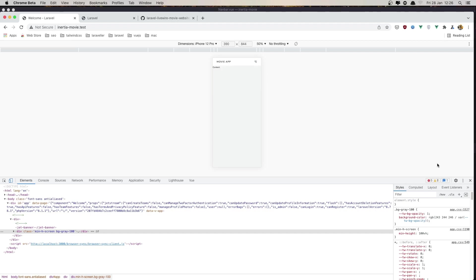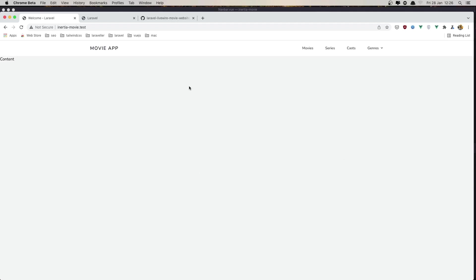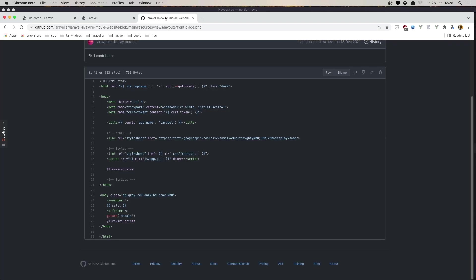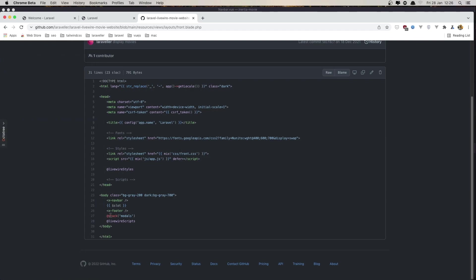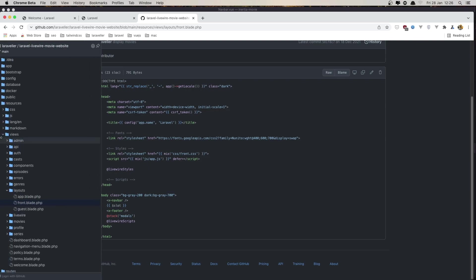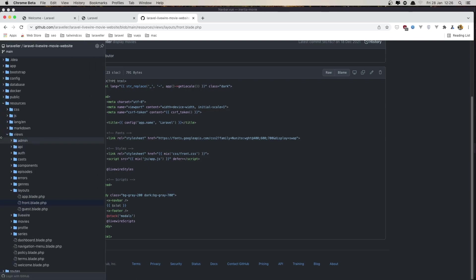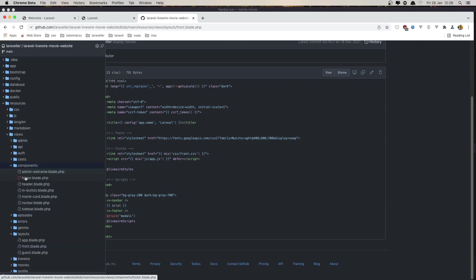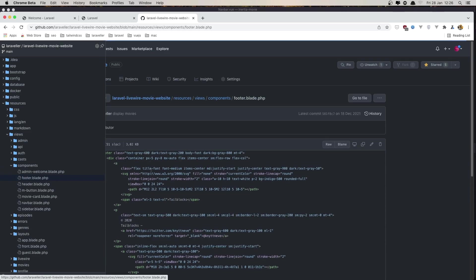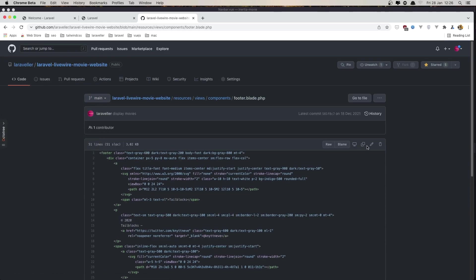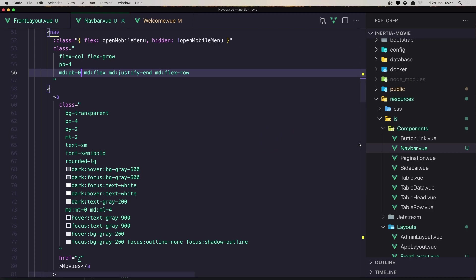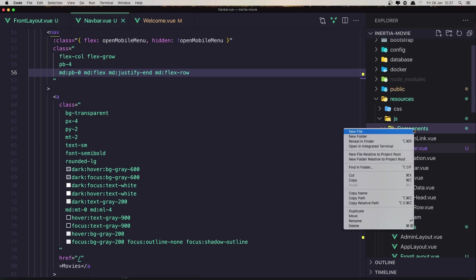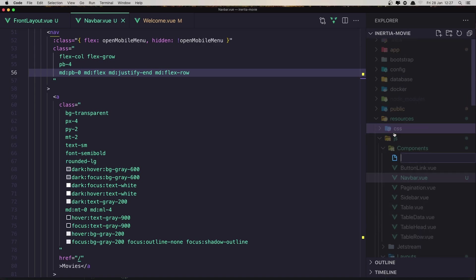Next thing is to add the footer. For that, in the GitHub repository, we have this footer here after the slot and the components. We have the footer. I'm going to copy this one and create a new component here. In the components, new file, name it footer.vue.